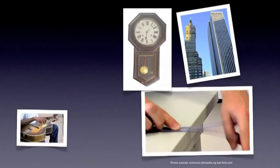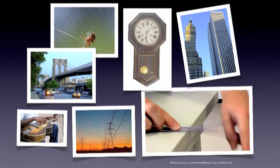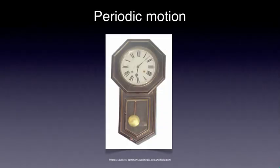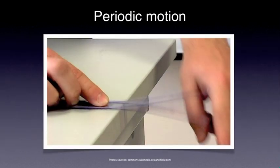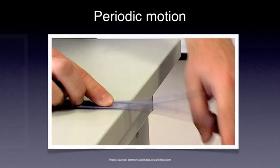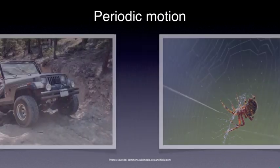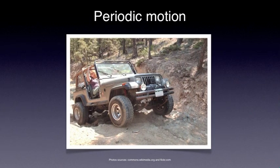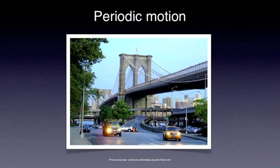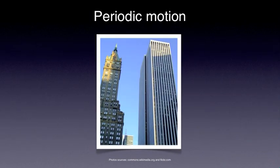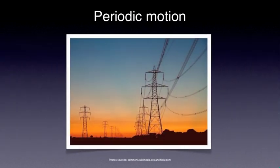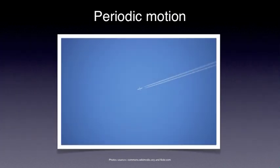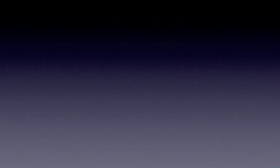If we look around we can easily find objects undergoing some sort of periodic motion. Here are a few examples: the pendulum of a clock swinging backwards and forwards, a plastic ruler struck gently while being held over the edge of a desk, the oscillations produced by an insect caught in a spider web, the vertical oscillations of a vehicle travelling on a bumpy road, the vibrations of a large bridge when heavy lorries or buses go across, tall buildings swaying slowly in a wind, the oscillations of power lines when wind blows past them, the vibrations of the wings of a plane while flying through an air turbulence, and the vibrations of a guitar string when plucked.